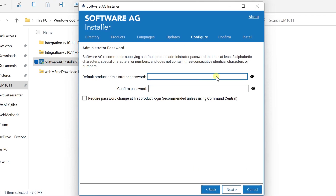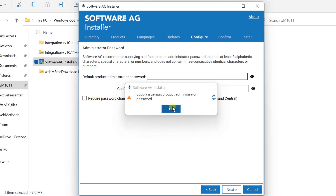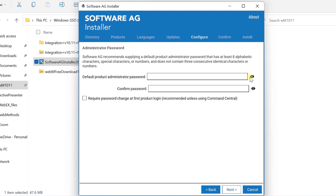Starting version 10.11, we have to provide a default product administrator password. Here I am simply providing 1234 as it is my local system. Click Next.